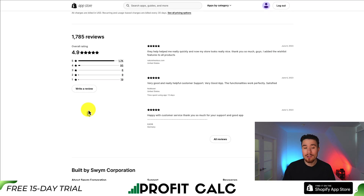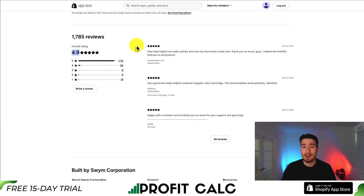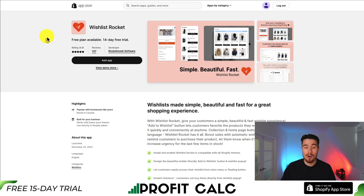The most premium plan at $99.99 a month gets you up to 100,000 sessions, 50,000 wishlist items, and 5,000 save for later items. In terms of reviews, it's sitting at an excellent 4.9 stars with 1,700 five-star reviews. Our next app — let's take a look at Wishlist Rocket.